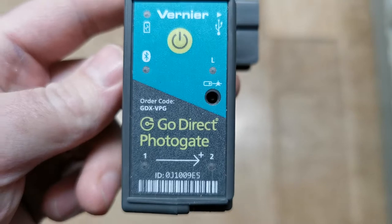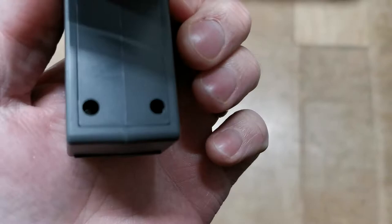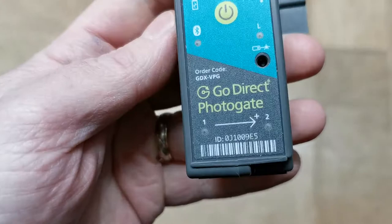The Vernier GoDirect Photogates are an impressive piece of technology. They work by having two lasers, and as you cross one and then cross the other, they know the distance between those two lasers and can give you a velocity reading as you go past one and then the other.